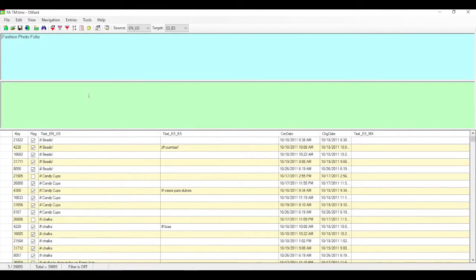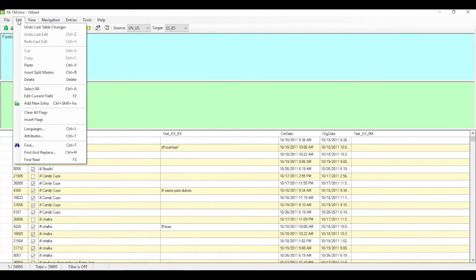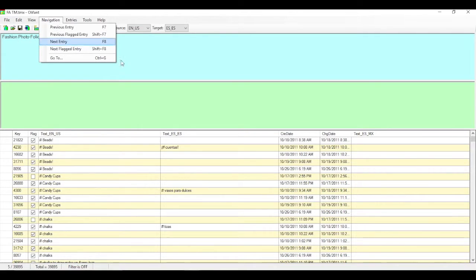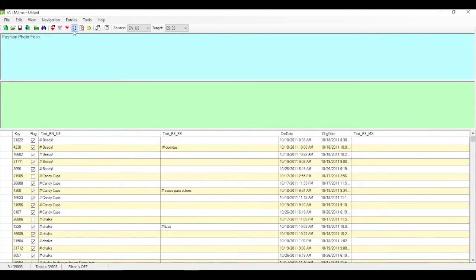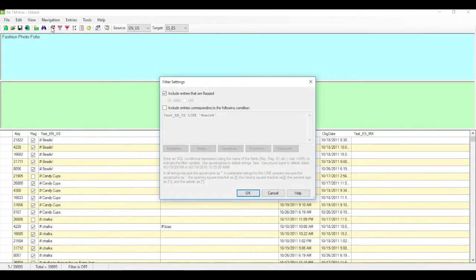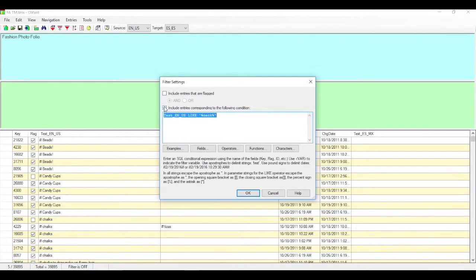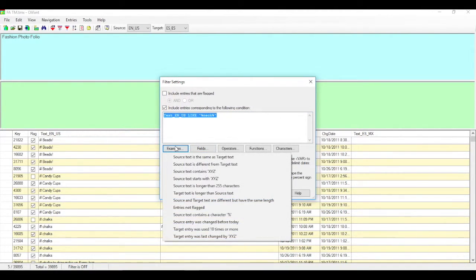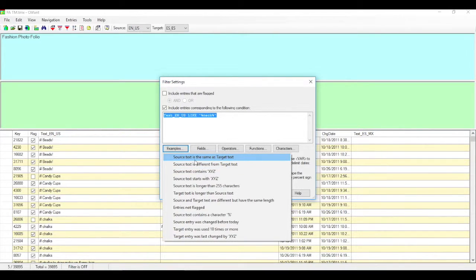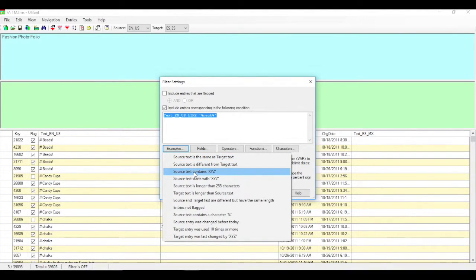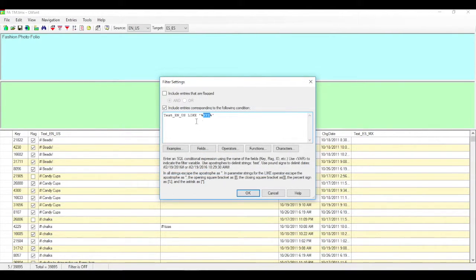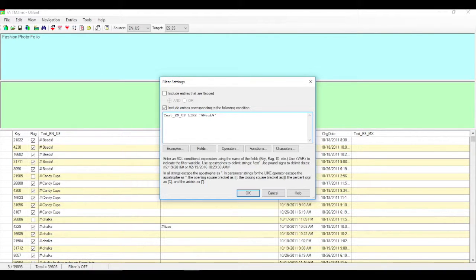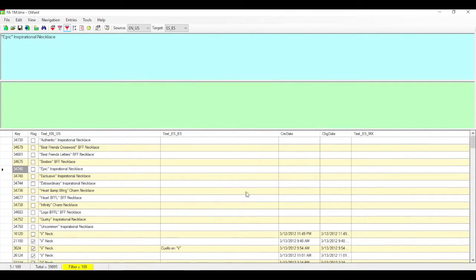So let's look a little bit about how we can do searches. You can do simple searches by doing a find option here in Oliphant. What I prefer to do is actually filter. So you can go ahead and build a filter. And there are some neat built-in features here. For example, they have examples. So you can say your source text is the same as target text or depending on what you're looking for. In this case, what we'll do is we'll say source text contains. And of course, it plugs in X, Y, Z. So you can simply just go ahead and type in something here. And I'm looking for roots of necklace. So I'm going to search. I'll just put in neck and we'll say OK.